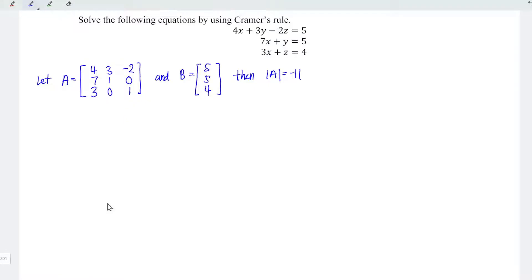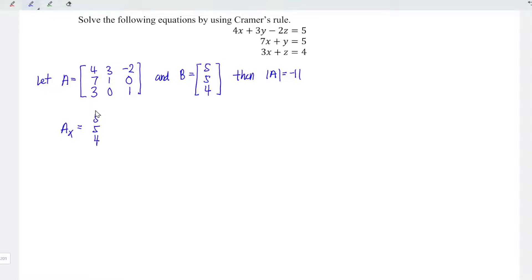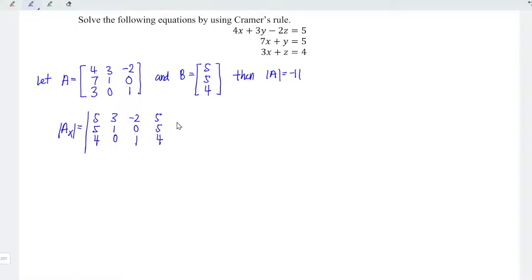Next is to determine the determinant for the corresponding unknown. For unknown x, since the coefficients are all placed in the first column, we should take matrix B and replace the first column of matrix A with it. So the corresponding matrix for x has first column 5, 5, 4, and the remaining columns 3, 1, 0 and –2, 0, 1 remain exactly the same. We then duplicate the first two columns to proceed.